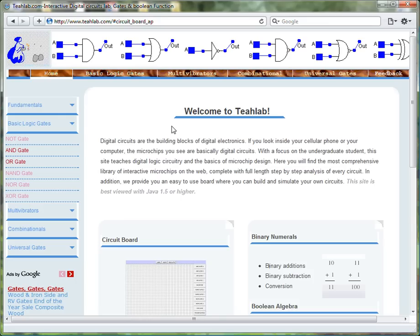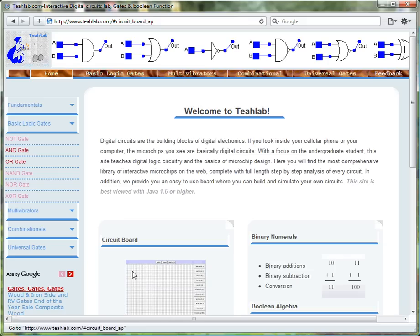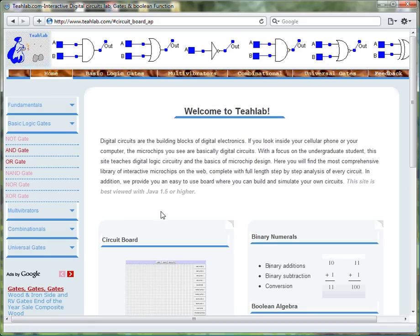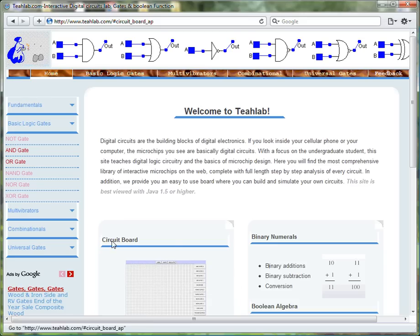In this session, I will demonstrate how to use the TIA Lab circuit board to build and simulate a half adder. From the home page, click on the circuit board icon either here or here.